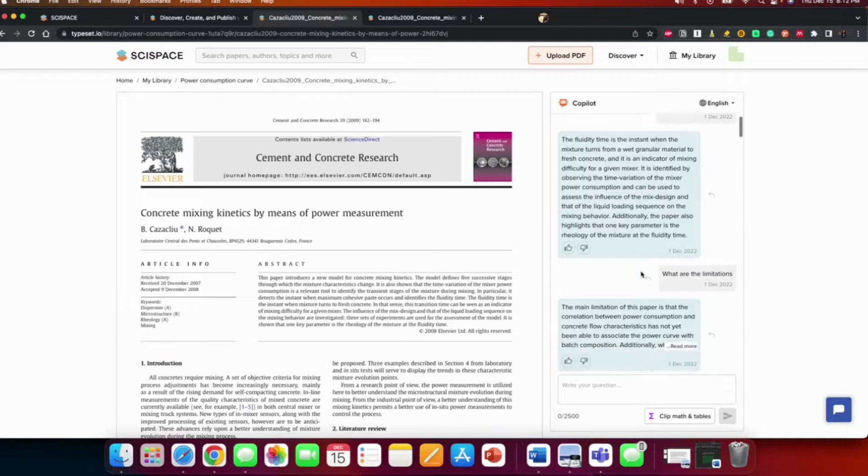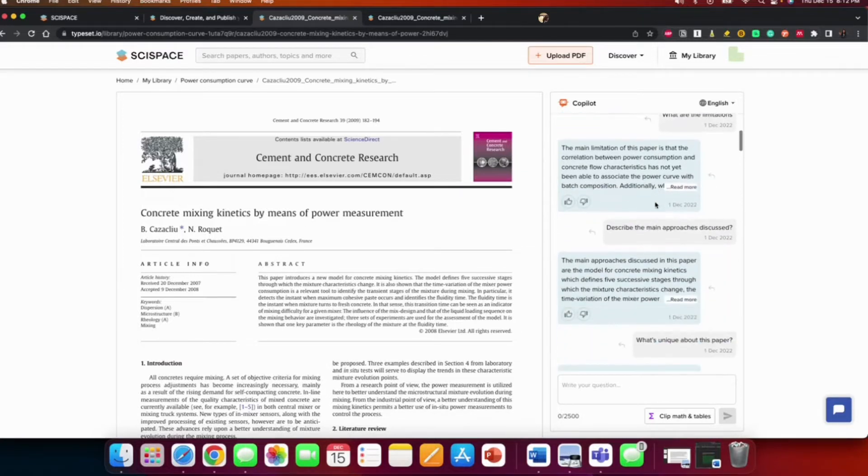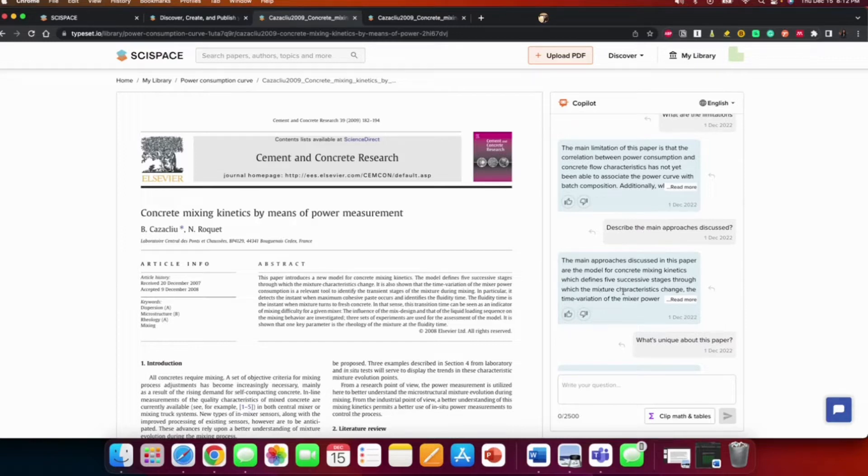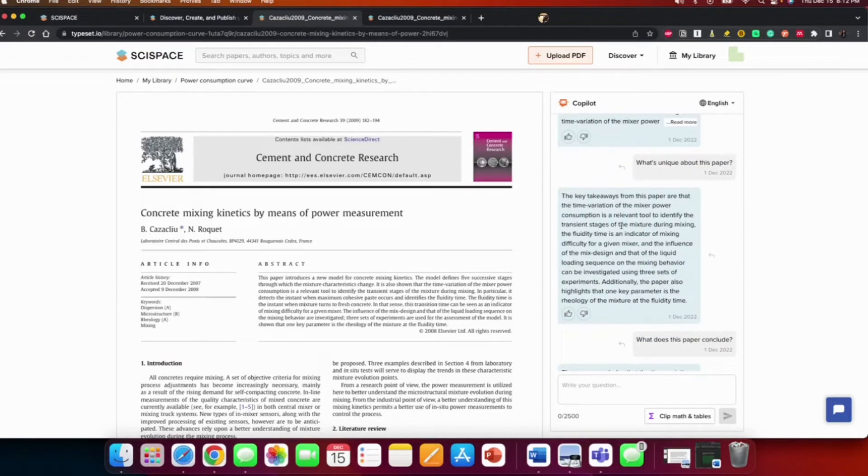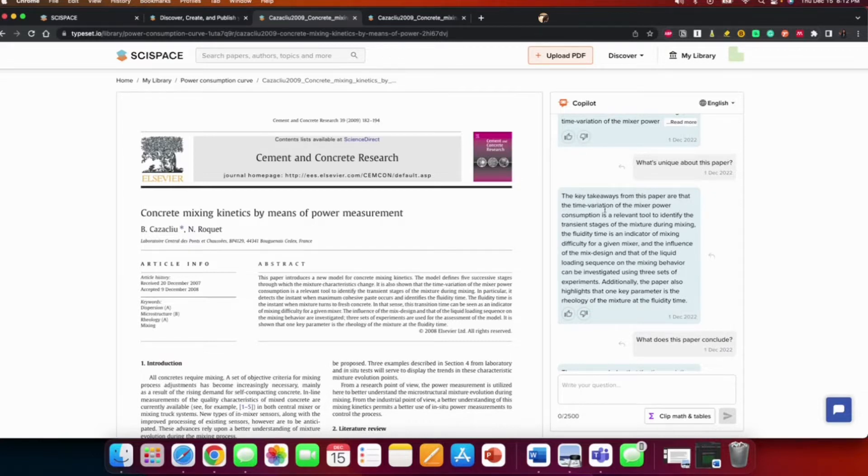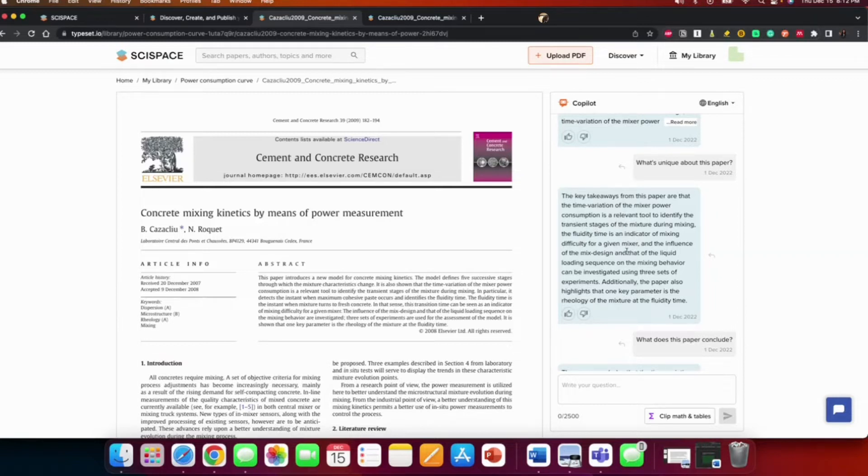The fluidity time is actually something that was mentioned in the paper, so the fluidity time is the instance when the mixture turns from a wet granular material to fresh concrete, and it's an indicator of mixing difficulty for a given mixer. I also asked what are the limitations of the paper. It provided me with the answer. Describe the main approaches. It's going to give you some answers.